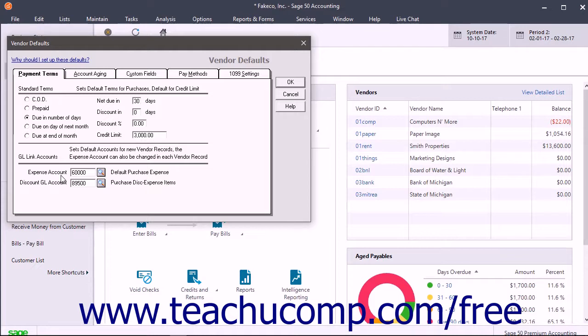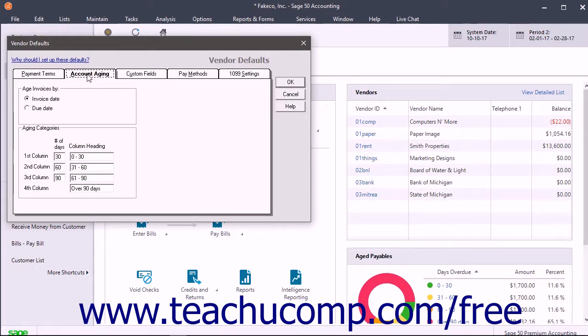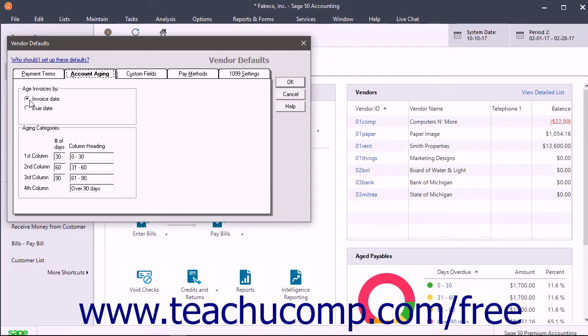To set the default aging brackets for vendor bills, click the Account Aging tab. To set the default date used to age bills, select an option button in the Age Invoices By section, then enter the default aging brackets for payables and the column headings for each one into the Aging Categories section.